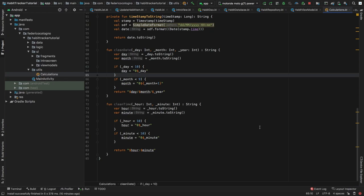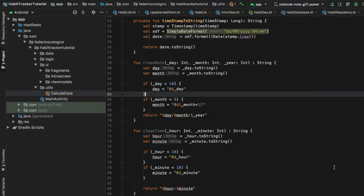In the last video we went over how to create an object that will format our date for us, and we also set up a nav controller in our main activity. In this video we will go ahead and set an onClick listener in our list fragment and actually create the screen that creates the habit for us.